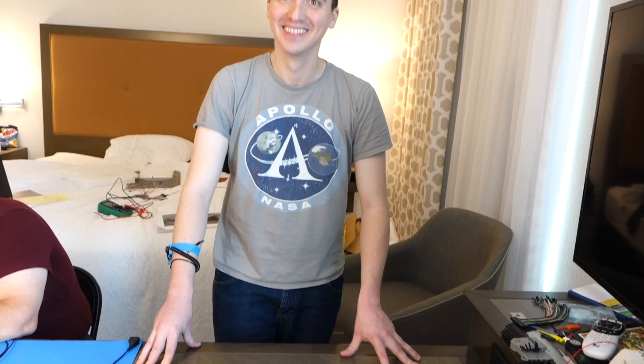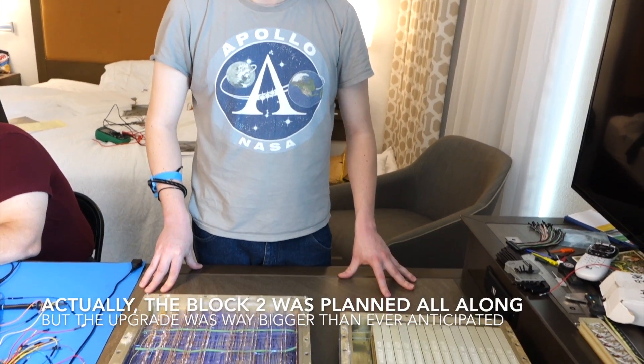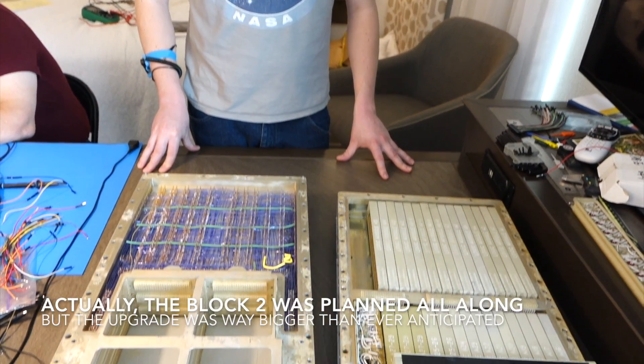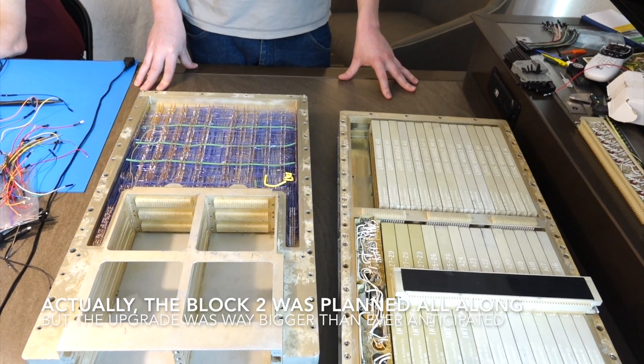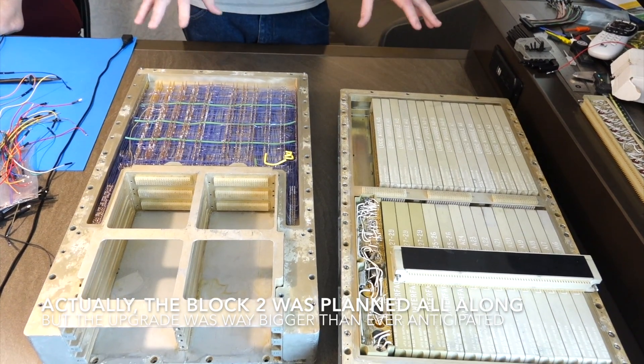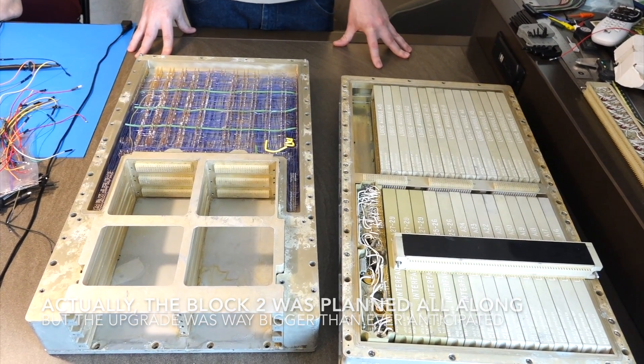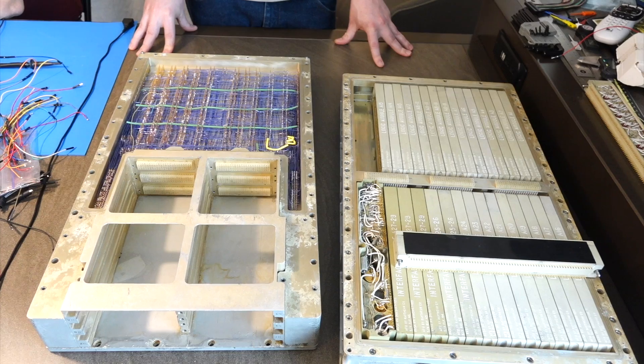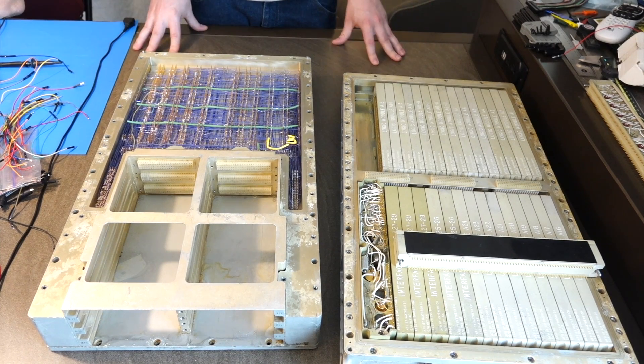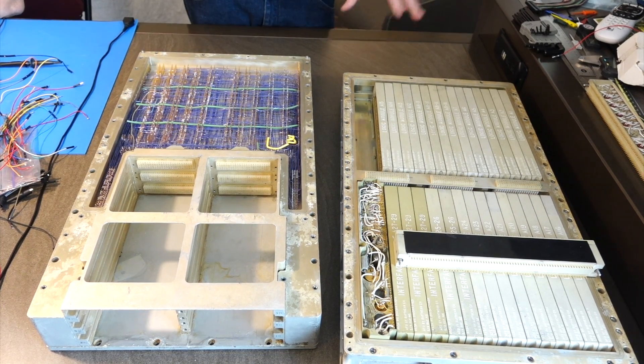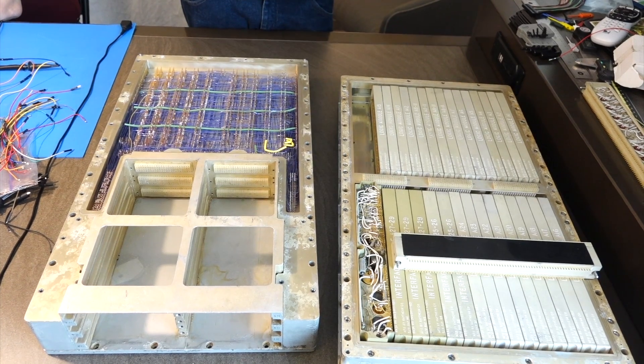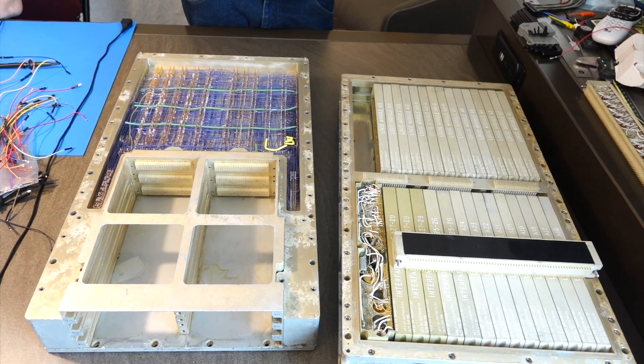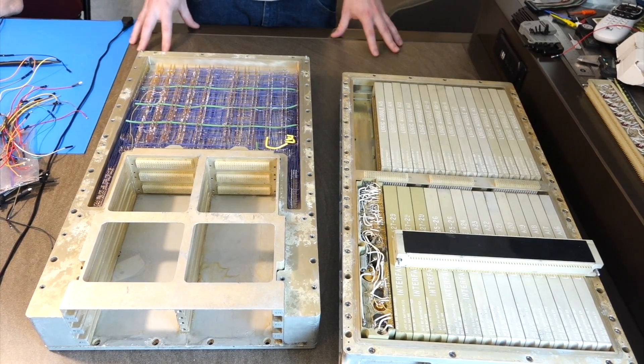So there were several versions of not only the Block 1 but also the Block 2, which that one is, which is the one that got flown in the manned missions, right? Because the Block 1 got aborted with the Apollo 1 accident, and they only flew unmanned missions. And which version is this? So this is the first of three major versions of the Block 2. The part number is 2003100. The first 15 computers were of this model. So this is serial number 14 out of those 15.